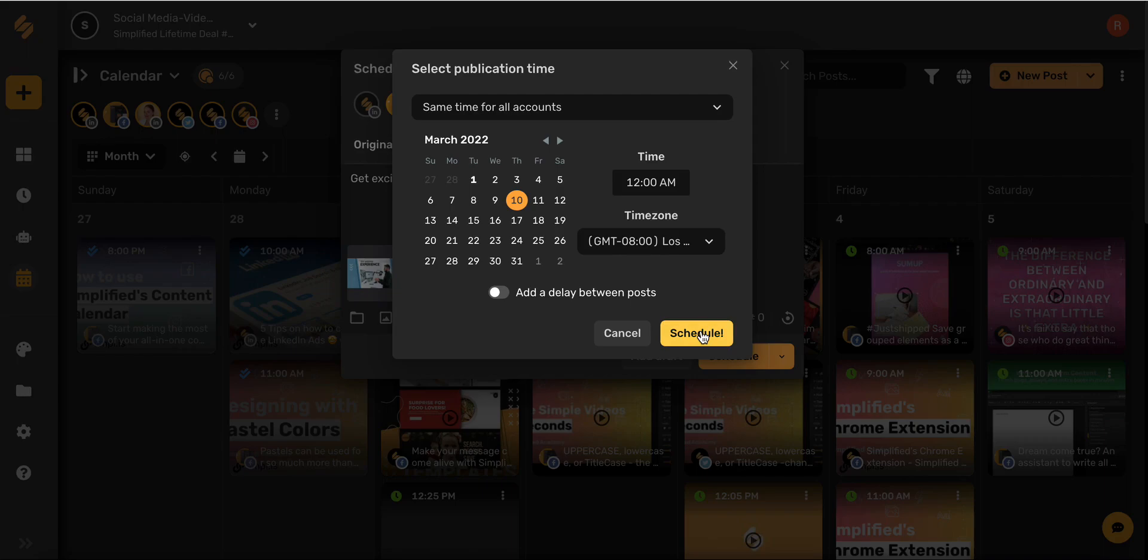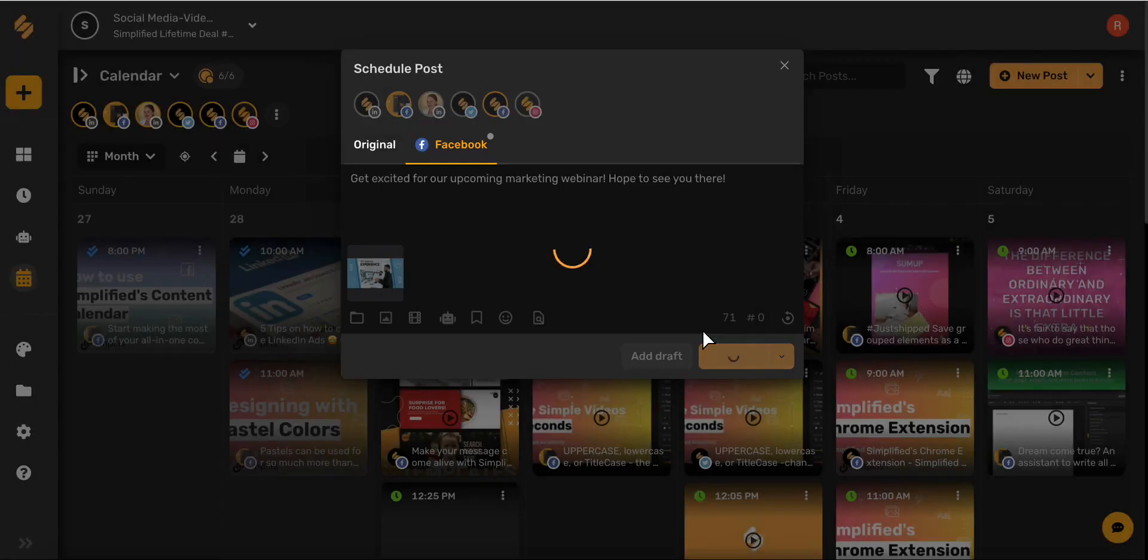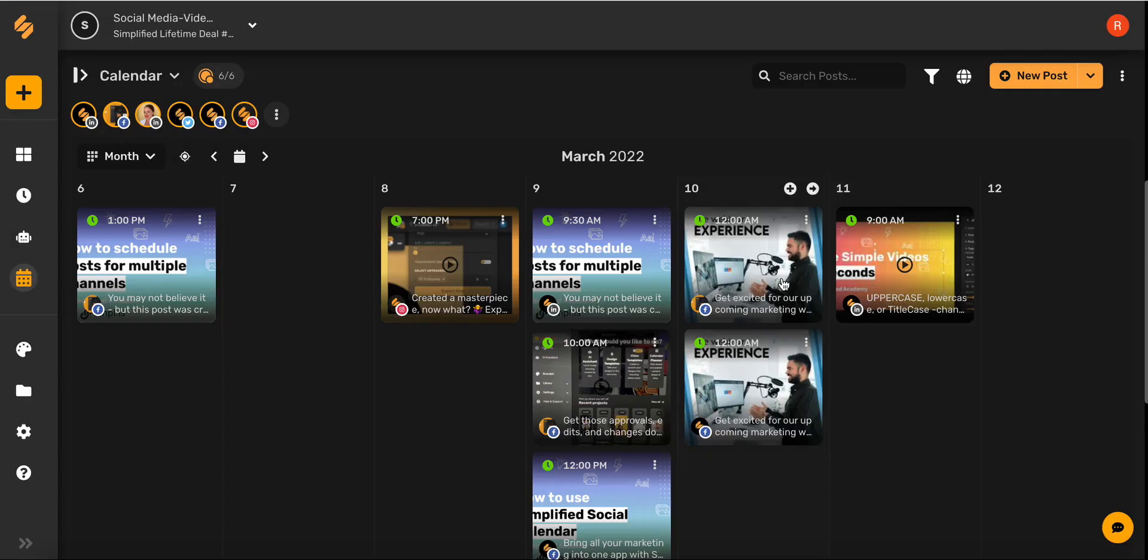Now all that's left to do is click schedule, and now you can see your post is ready to go on your Facebook page and your Facebook group.